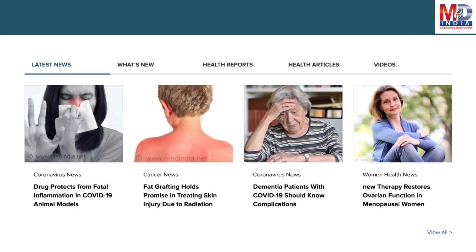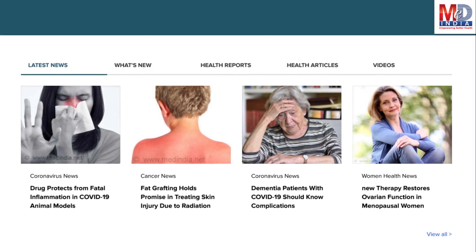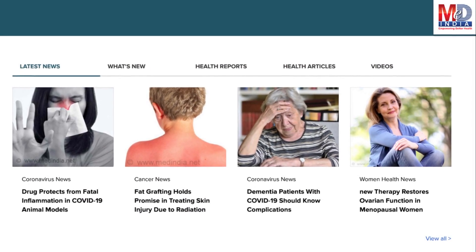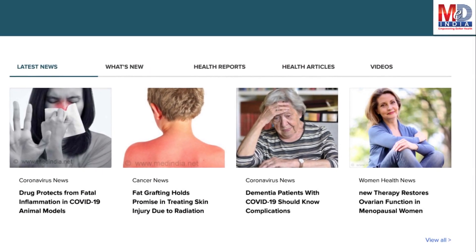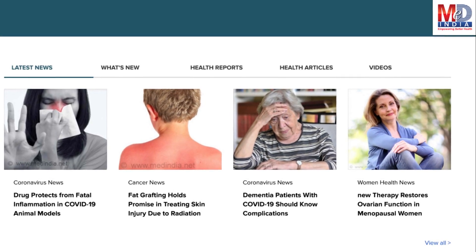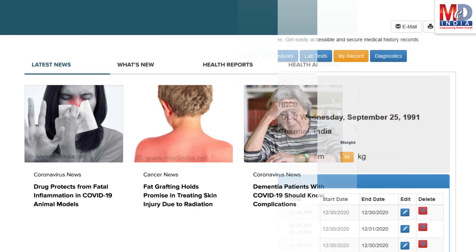The page will display personalized health news, articles, interactive tools, videos, tutorials, quizzes, and tips on your selected topics or health conditions.